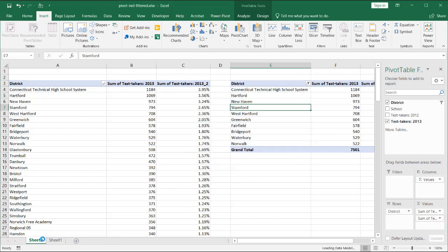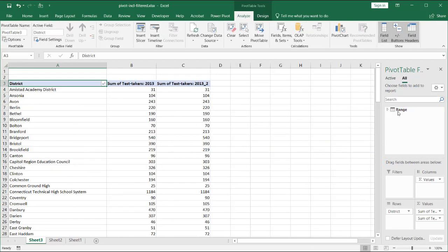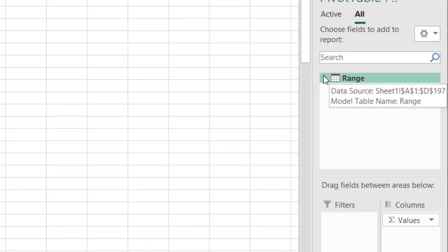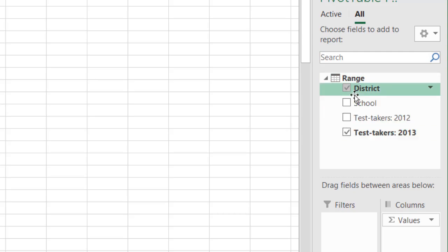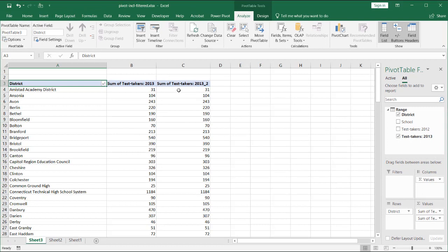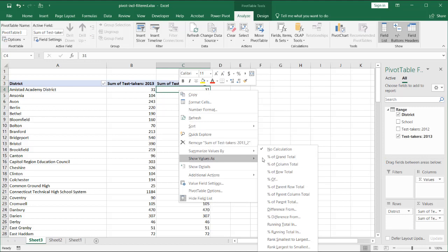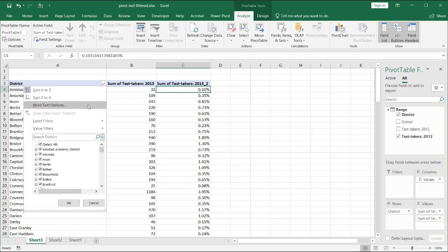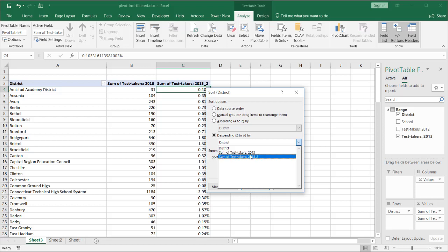Now it's going to open up a new worksheet with a new option for your pivot table. I now have a new worksheet and a new icon which is the data model. If I hover over it, it says 'data source model, table name range.' Click this dropdown — I have my same options to select from my fields. All I need to do is the same thing I did earlier: right-click, go to show values as a percentage of the grand total. Let's sort this one again from high to low.